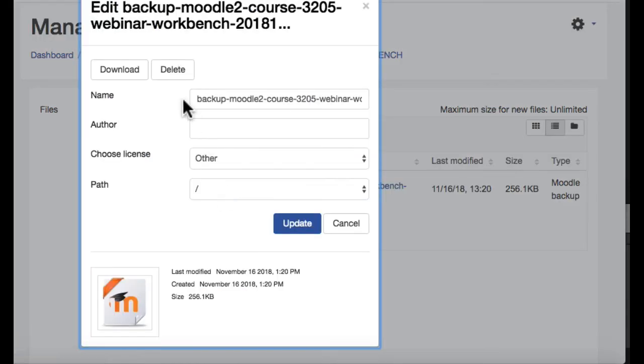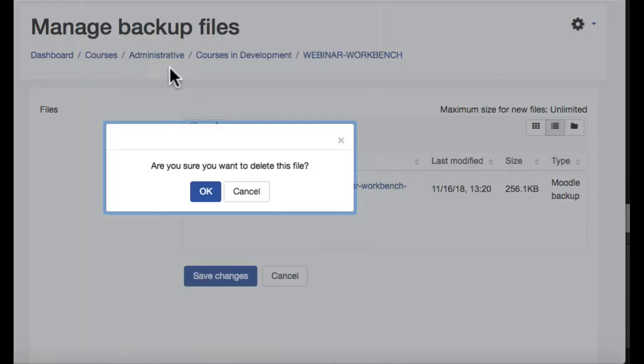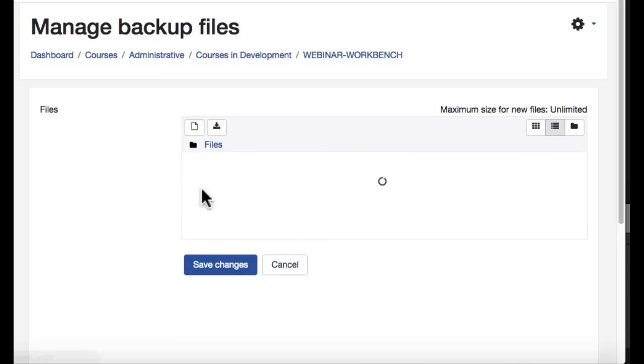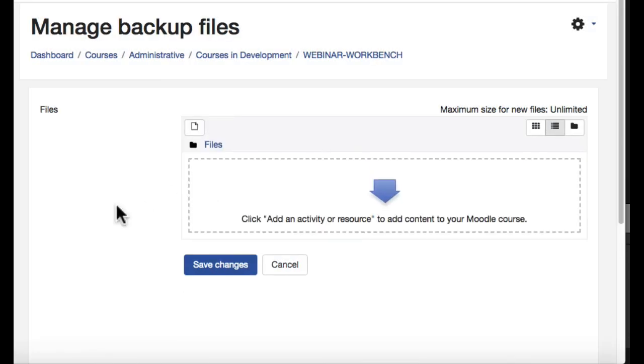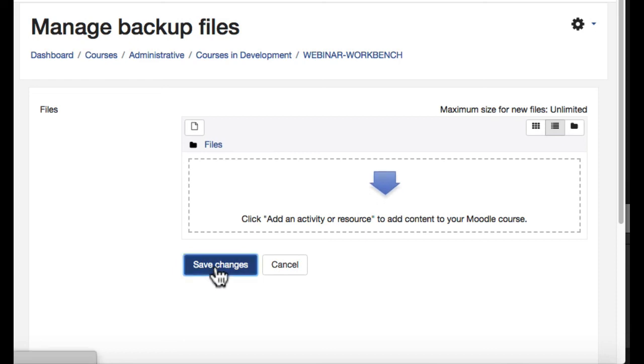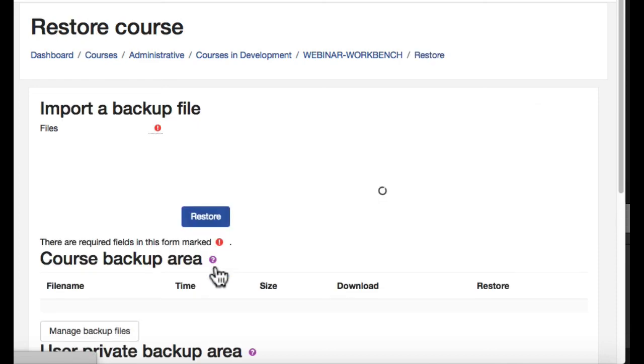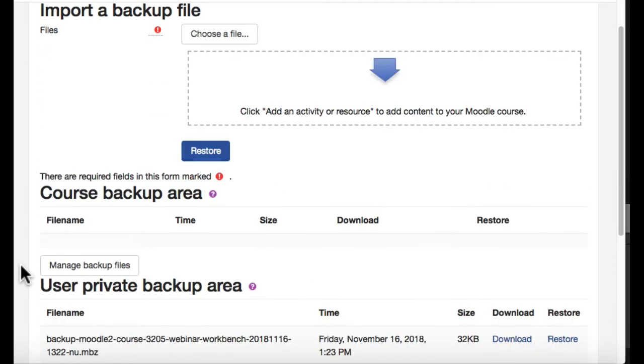Click the next one, click delete, and confirm. In this case, all those files are gone now, so I need to make sure and save changes at the tail end. And now all of those files in my course backup area are taken care of.